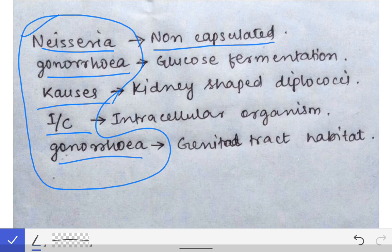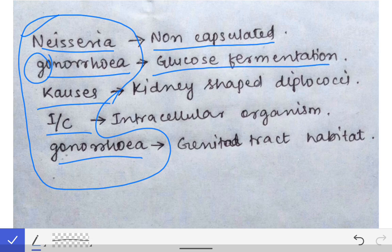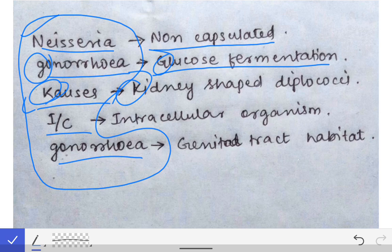For Neisseria gonorrhoeae, 'N' stands for non-capsulated, and 'G' in gonorrhea reminds us that it ferments only glucose — so Neisseria gonorrhoeae is a glucose-only fermenter. In the mnemonic, 'causes' is written with a 'K' to help remember that it is kidney-shaped diplococci.